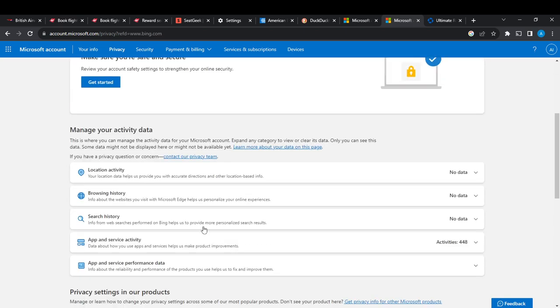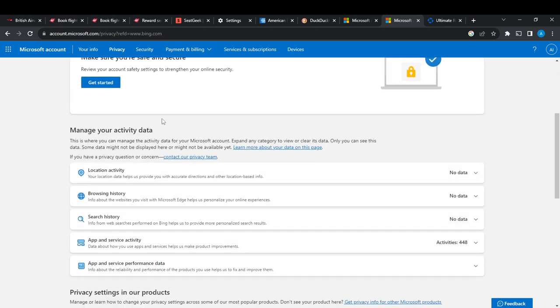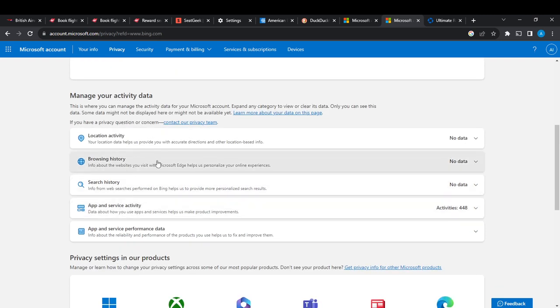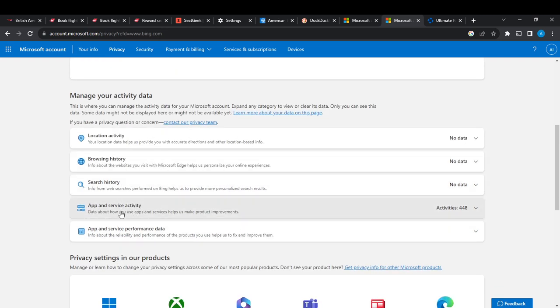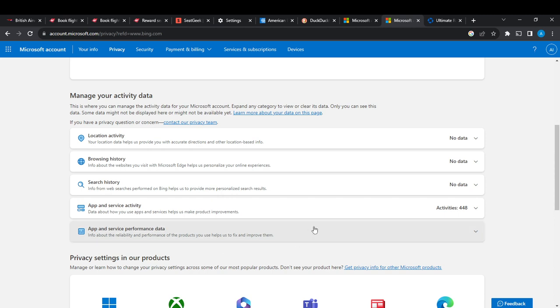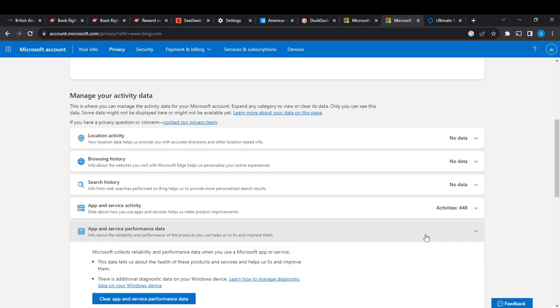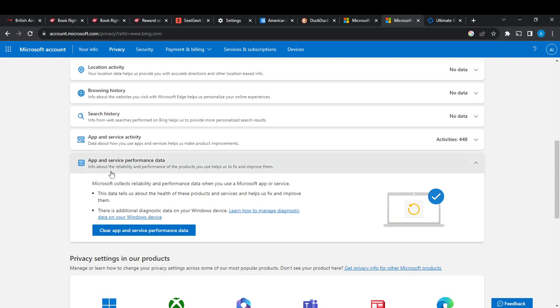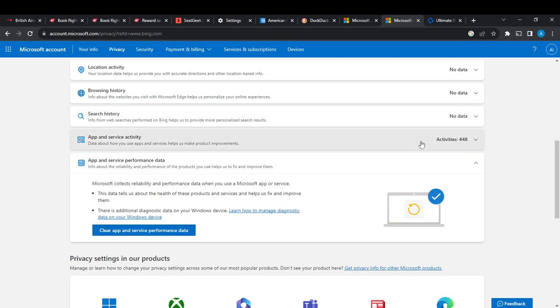Okay, so this is it: Managing your activity, your activity data. So this is browsing history and search history, apps and service performance. If I click on this, if you want to clear app and service performance data, I can just go ahead and click on Clear App and Service Performance Data. Or I can go to Apps and Service Activity to learn how to manage them.